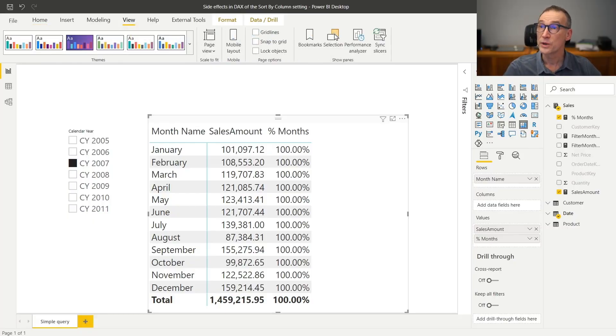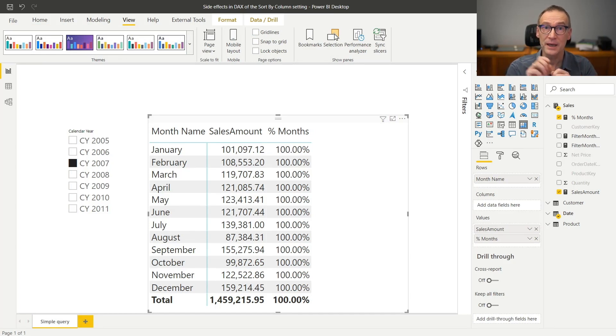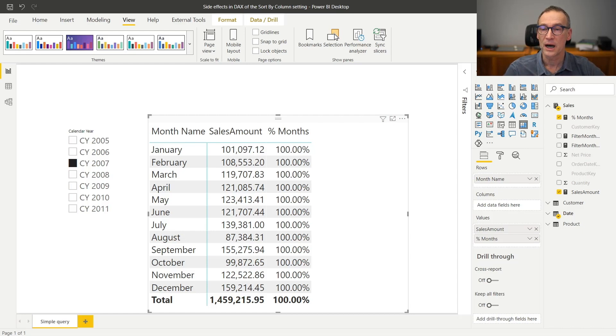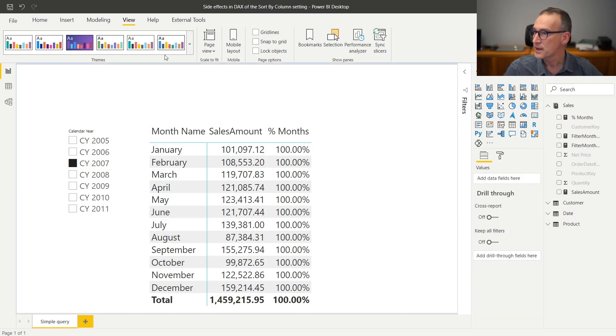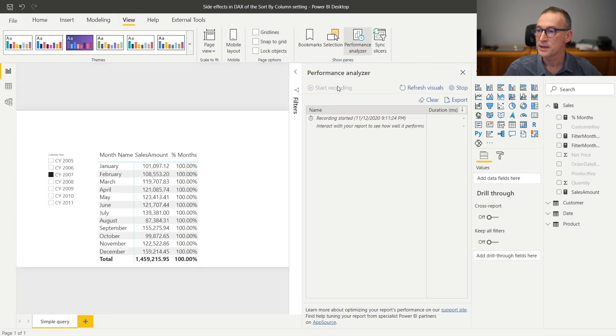The first thing that we need to do is grab the query generated by Power BI in order to populate our matrix. So to do that, we go to View, enable the Performance Analyzer. We start recording, and then we refresh the visuals.